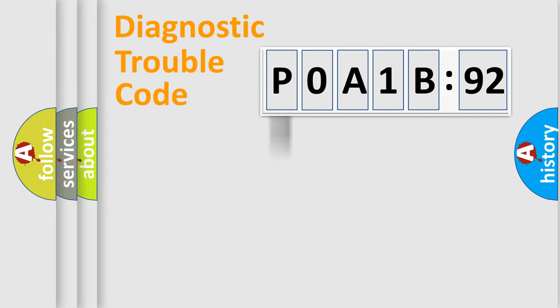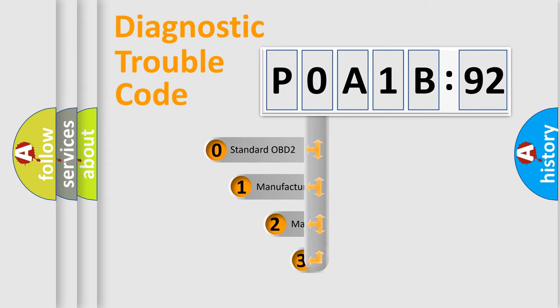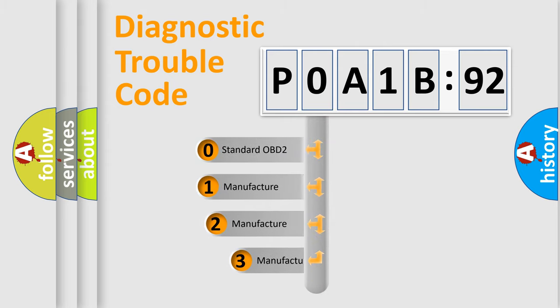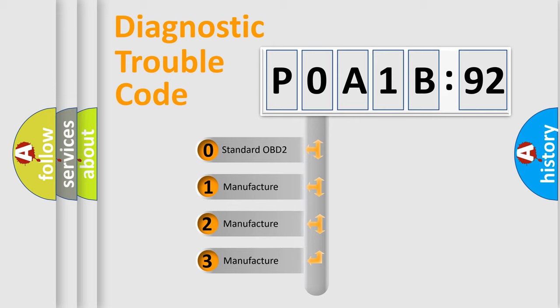Powertrain, Body, Chassis, Network. This distribution is defined in the first character code.